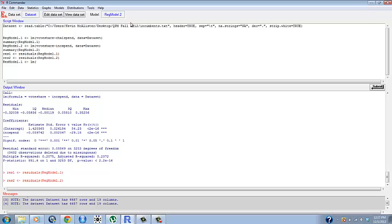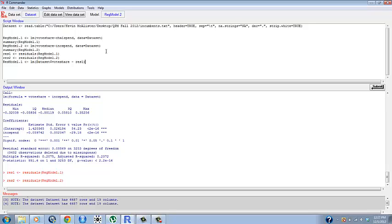If we wanted to run it on data set then we would do res1. So this is saying we're regressing vote share from our data set on res1 in this case. And we can hit submit.